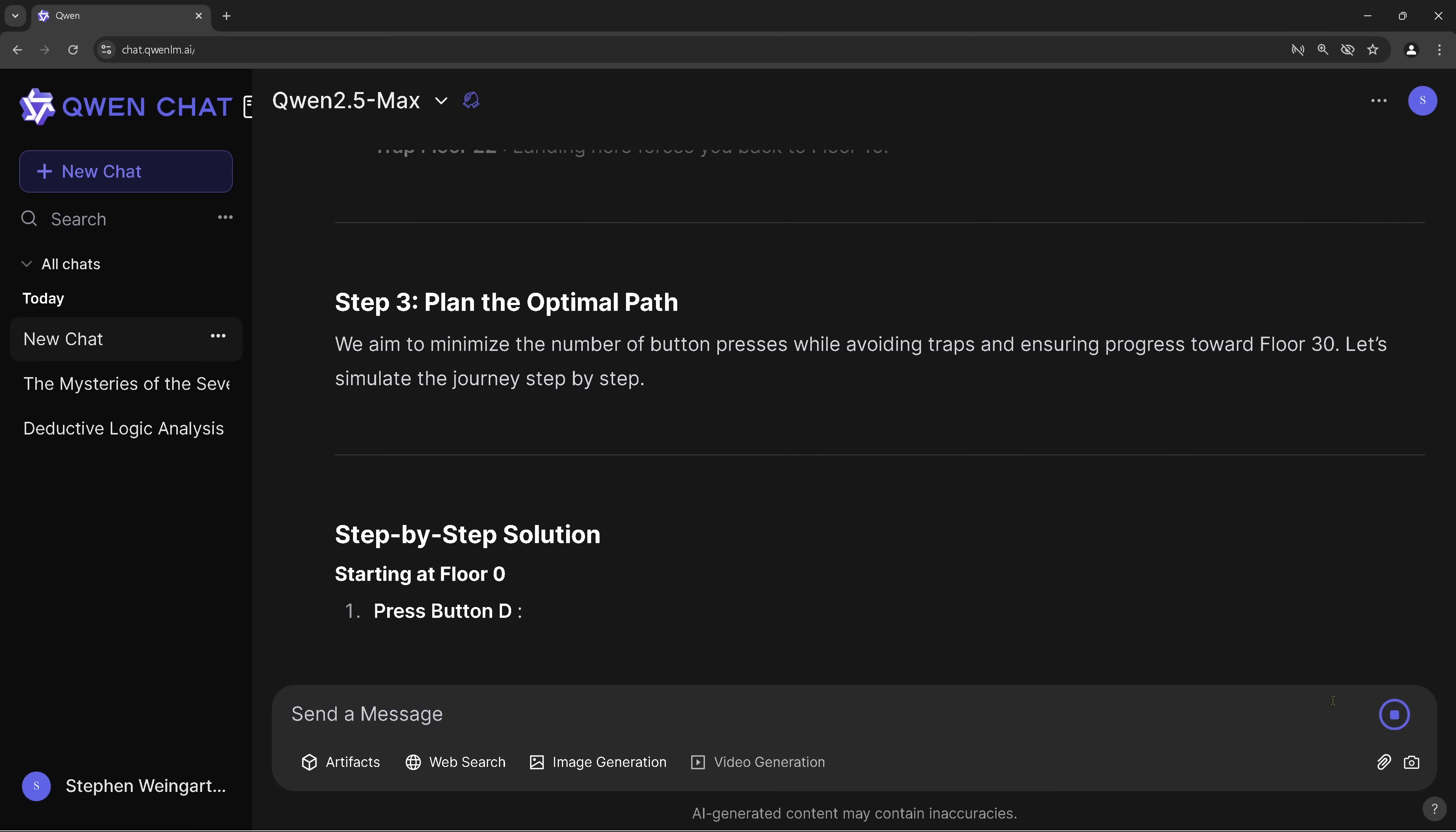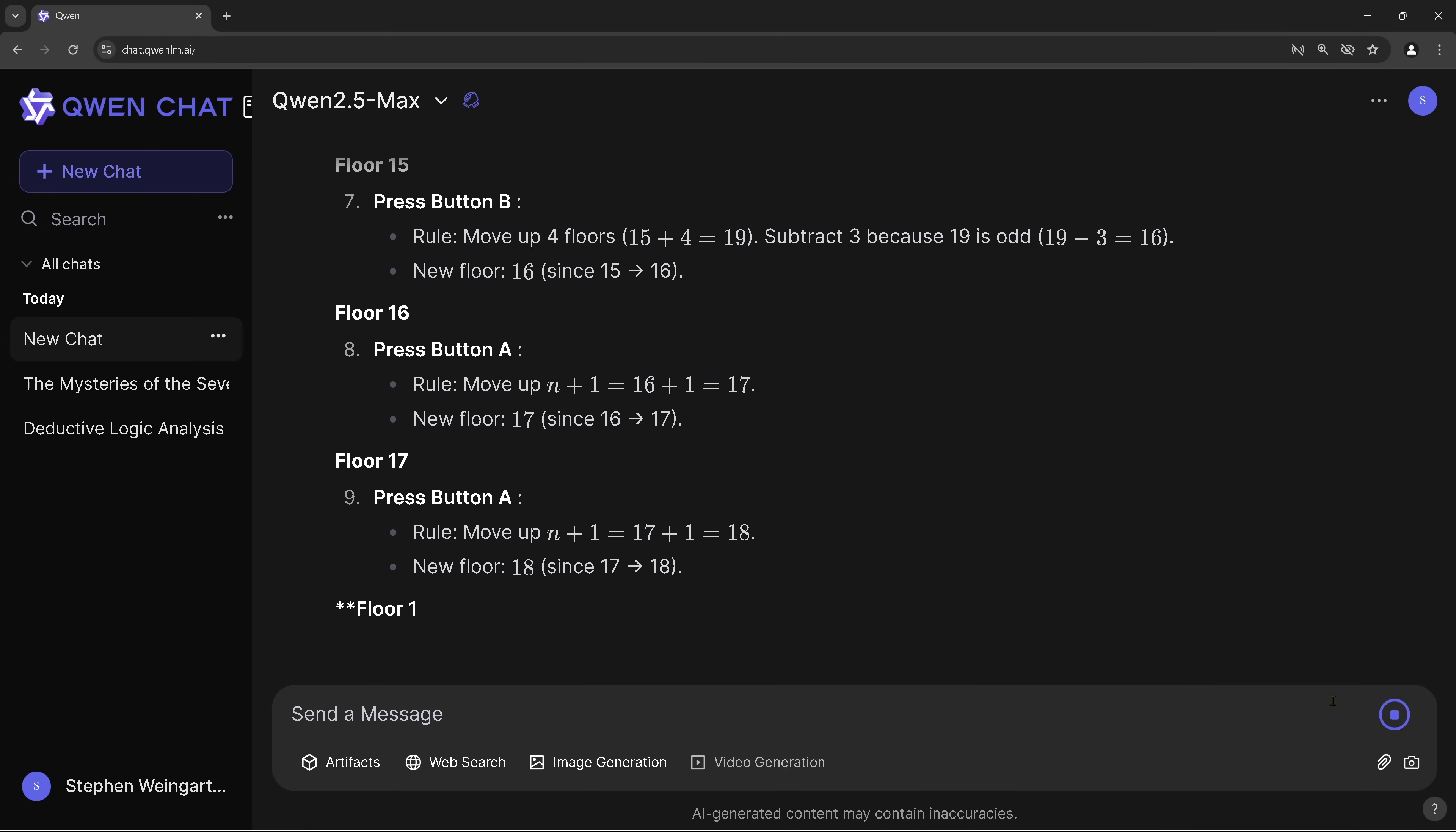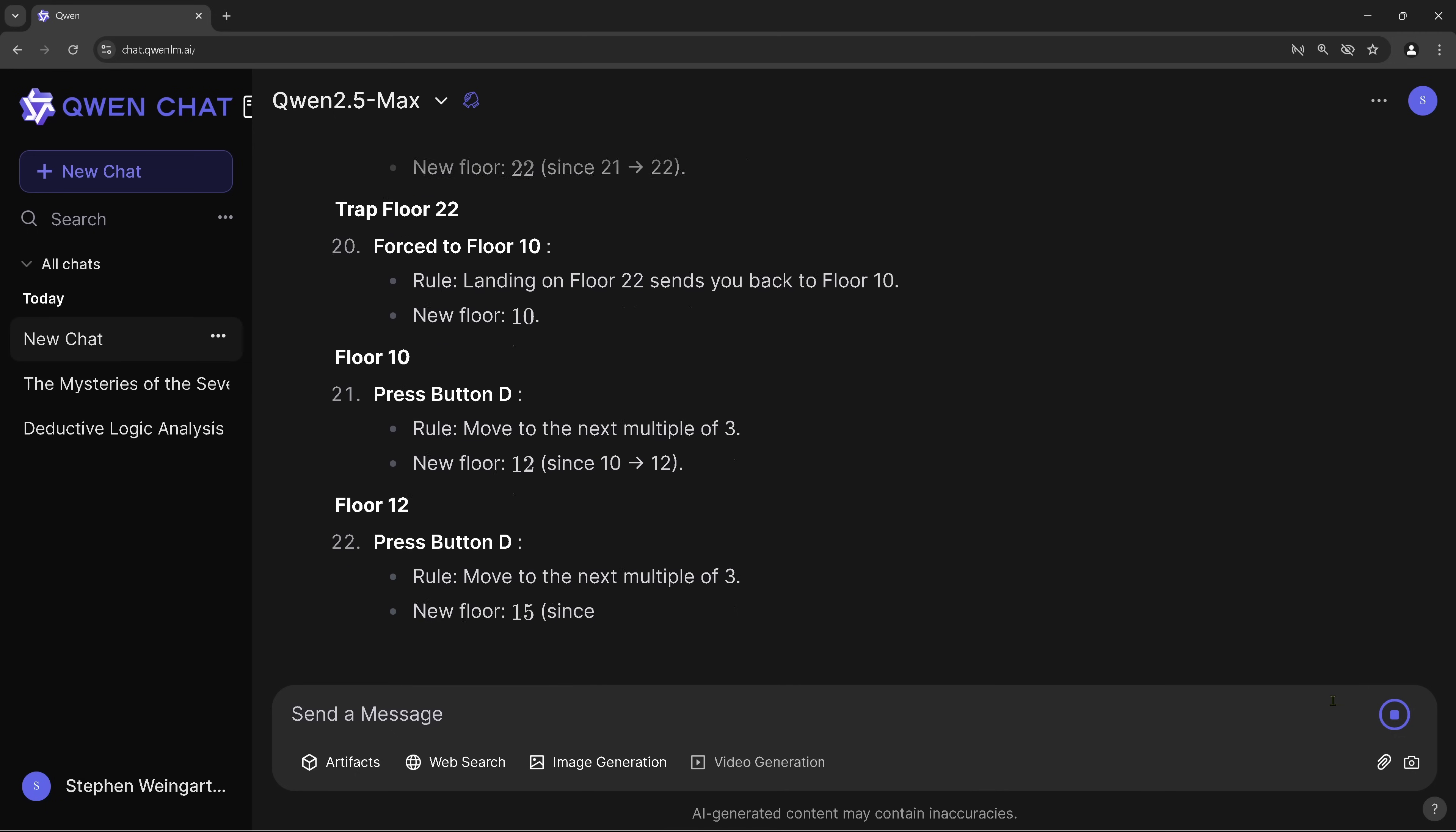So find here the optimum way to reach floor 13. Step one, step two, step three, plan the optimal path. Beautiful. And then we go in a step-by-step solution. So we start at floor zero, floor three, floor seven. Okay. Then we press button E, for example. Okay. Floor 12, floor 15. So you see we are jumping up and down. We are pressing here all the buttons just like the way we feel. Okay. There's a trap floor. Yes, I know. Floor 12, floor 15. So it is trying to find a solution. It goes step-by-step and tries to find a solution.